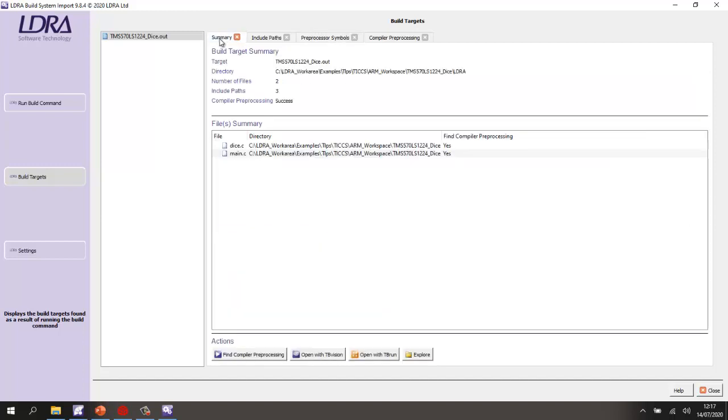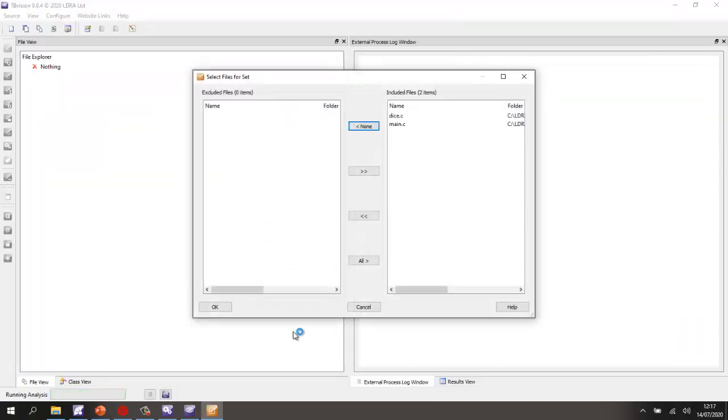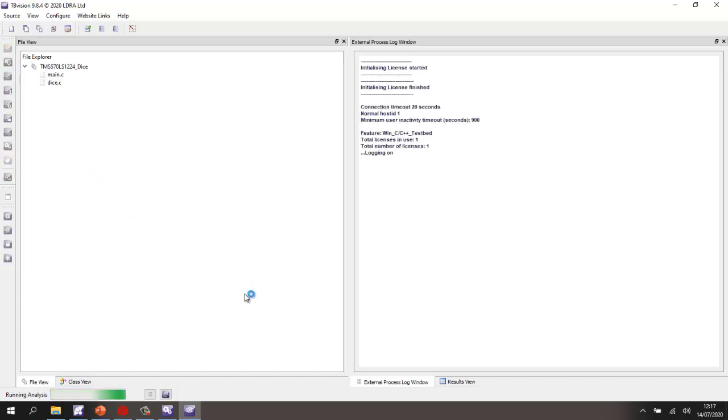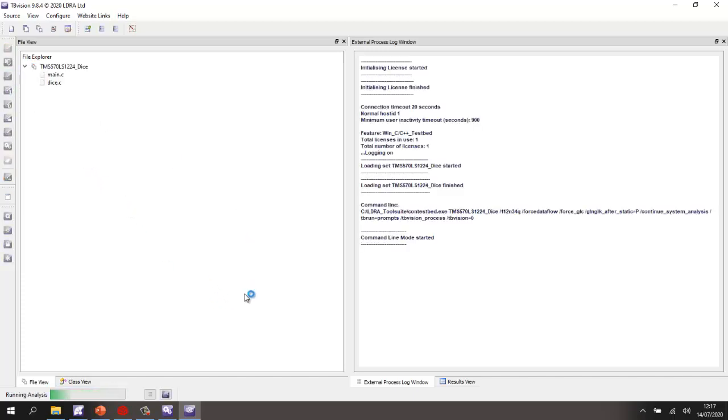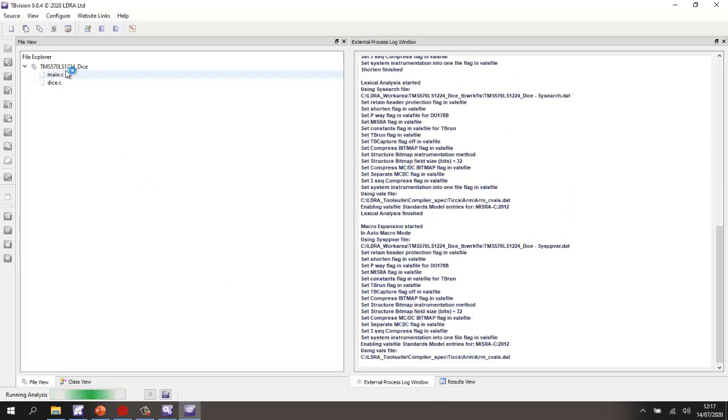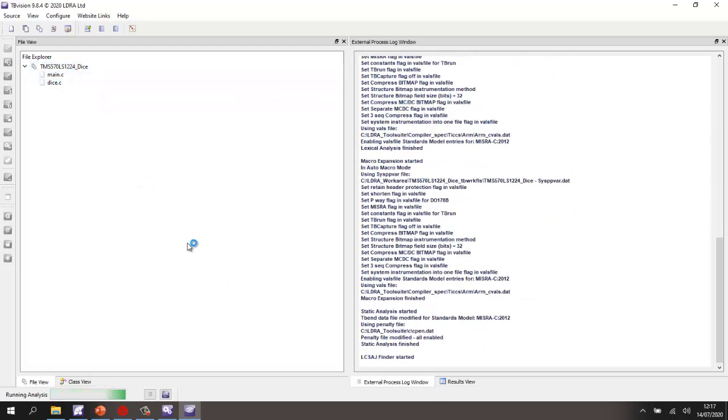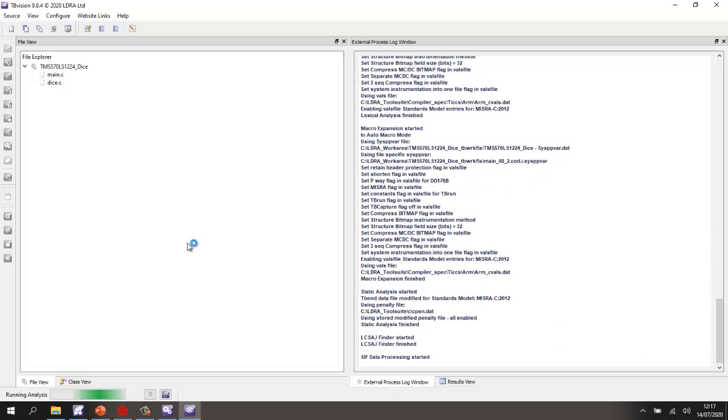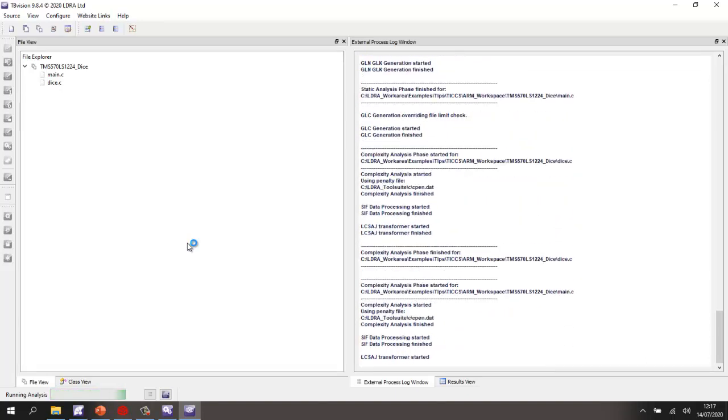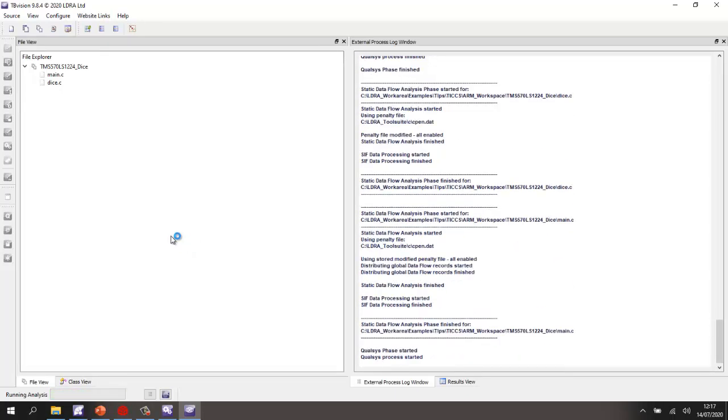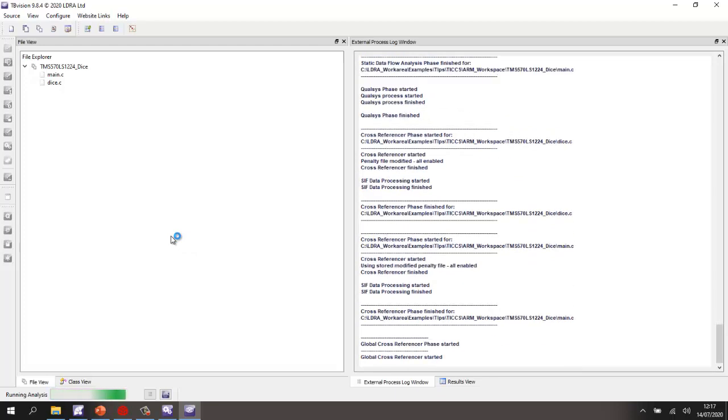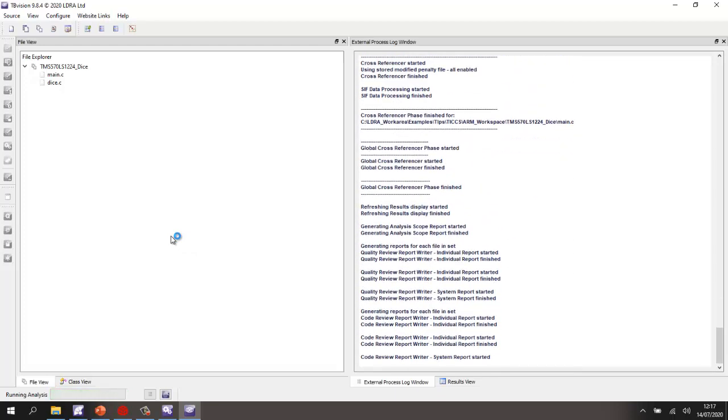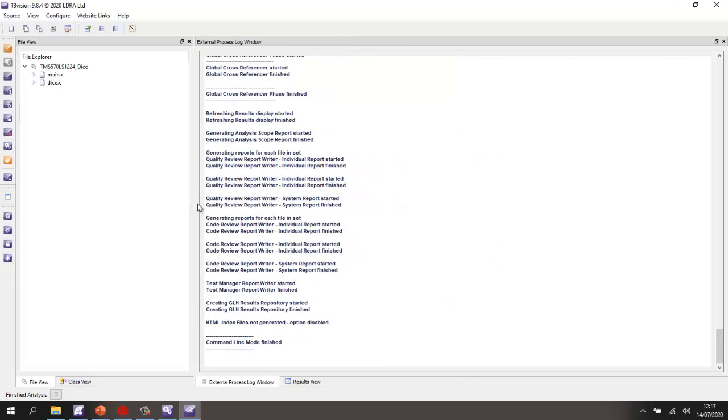So now I've got everything I need in order to be able to go and open up this project inside TB Vision. So we can see the source files, and let's now go and start the analysis. This is now going to analyze these files. It's going to do a number of different analysis phases. And then afterwards, we're going to be able to take a look and see, is our code compliant to a particular coding standard? And the coding standard that I've selected is the MISRA-C 2012.